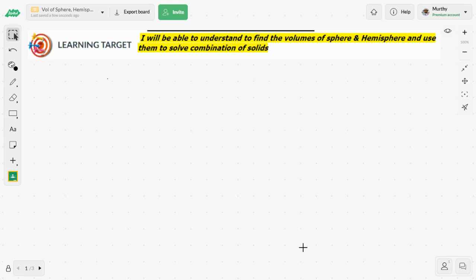In today's class, you will be able to understand how to find the volume of a sphere and hemisphere, and use them to solve the combination of solids.